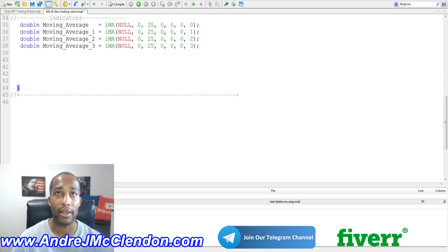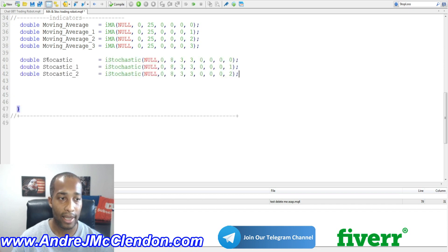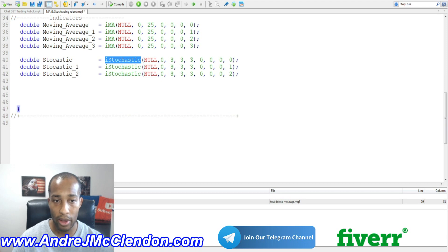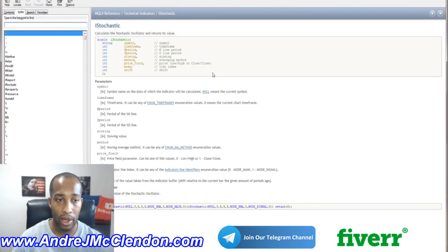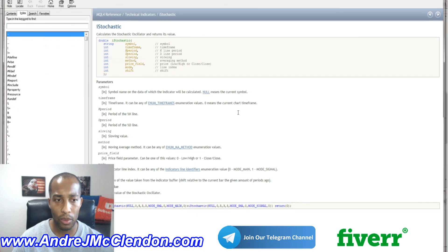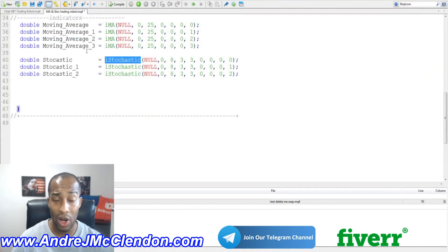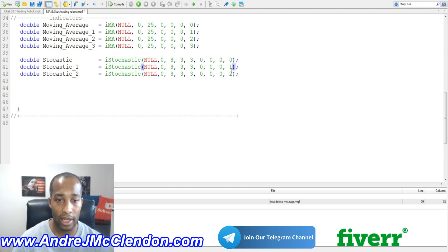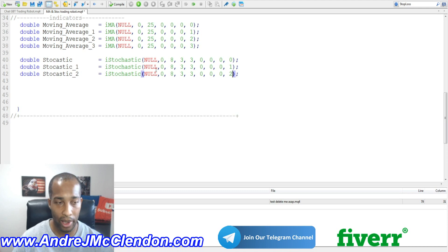Our second indicator group is the stochastic, which will be used as an exit requirement. We declare stochastic_0, stochastic_1, and stochastic_2 using iStochastic with parameters null, zero, 8, 3, 3, zero, zero, zero, zero. If you want to know how any of this works, double-click it and press F1, or check the MQL4 reference. If I'm going too fast, pause the video. The shifts are set at zero, one, and two. We'll only be using one aspect of the stochastic — specifically as an exit requirement.